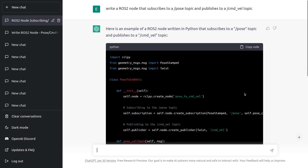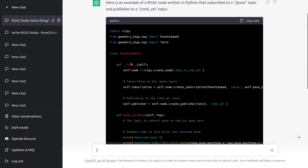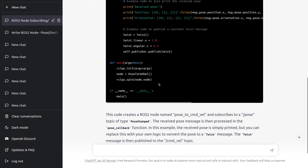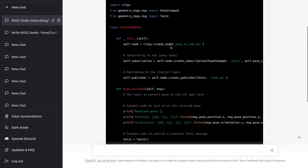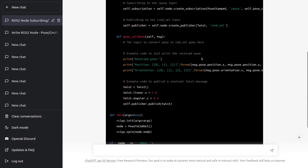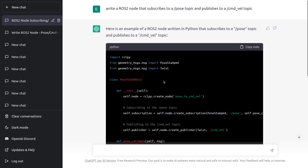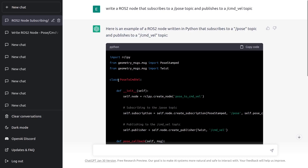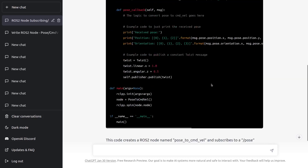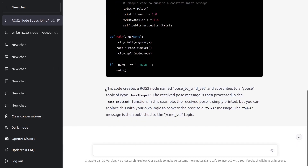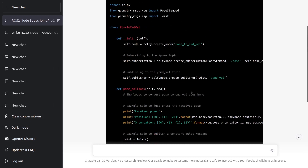We get actually complete code with a node. You already have the structure with the main, all the imports, the class for the node, the subscriber callback, a publisher, and so on. Still, I see there is an error: this class should inherit from the rclpy.node class. So if you just take this code and run it like this, you're going to have some errors. It describes here what it's doing, so I think that's quite a good start.